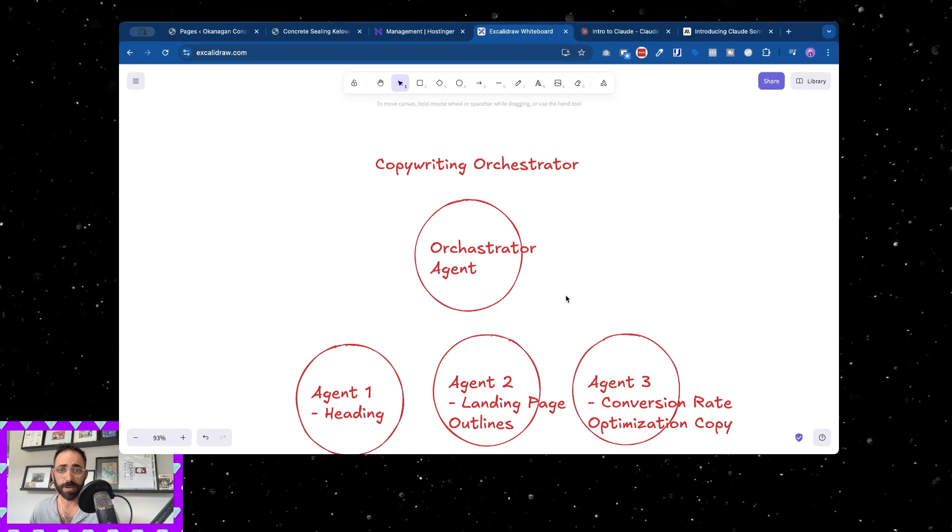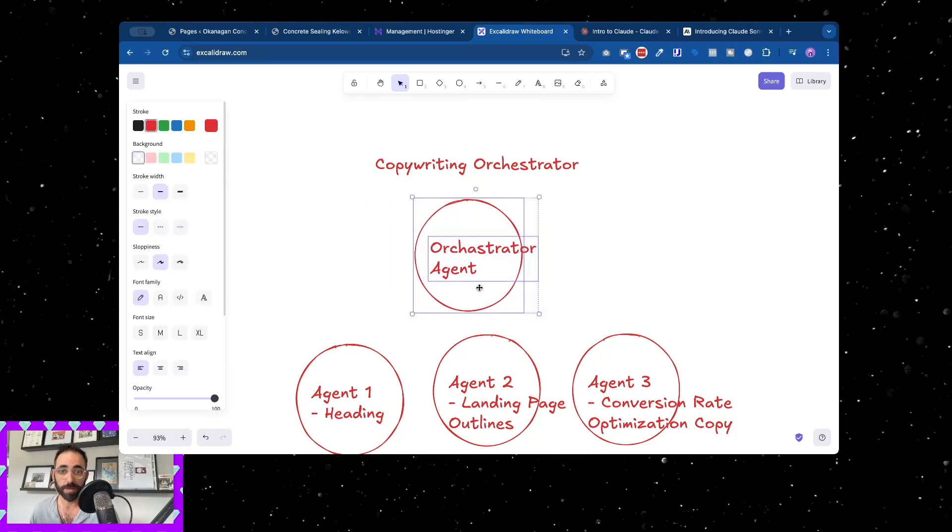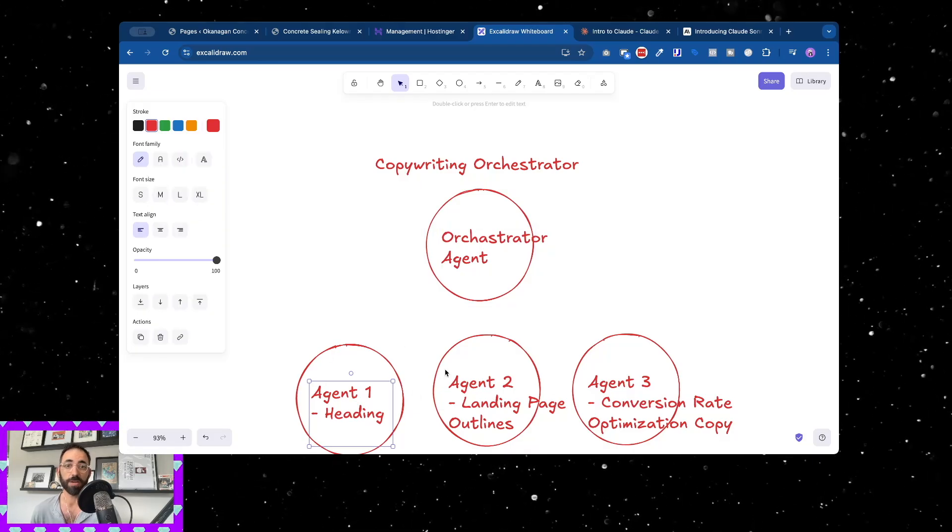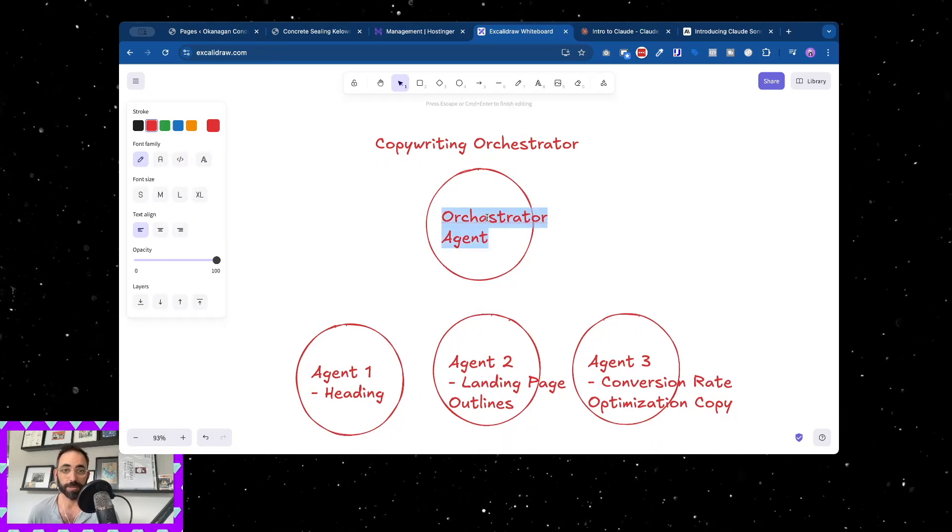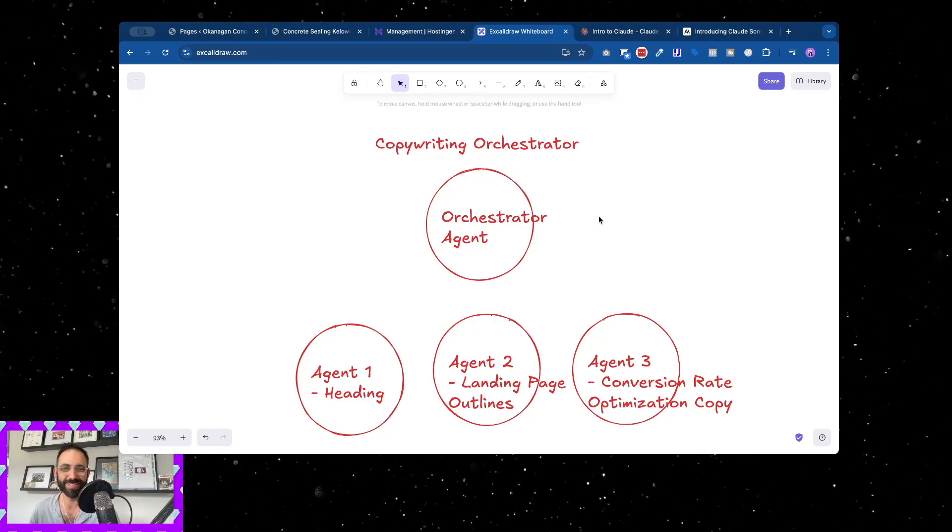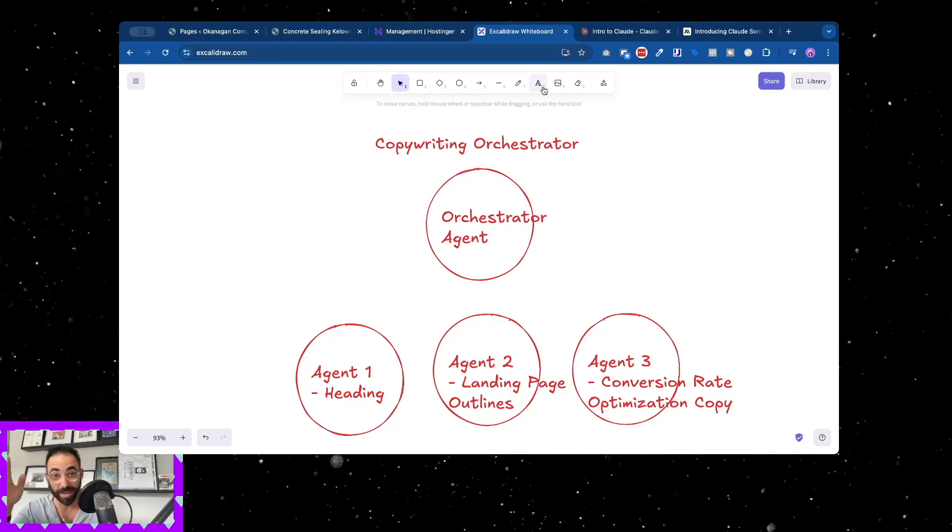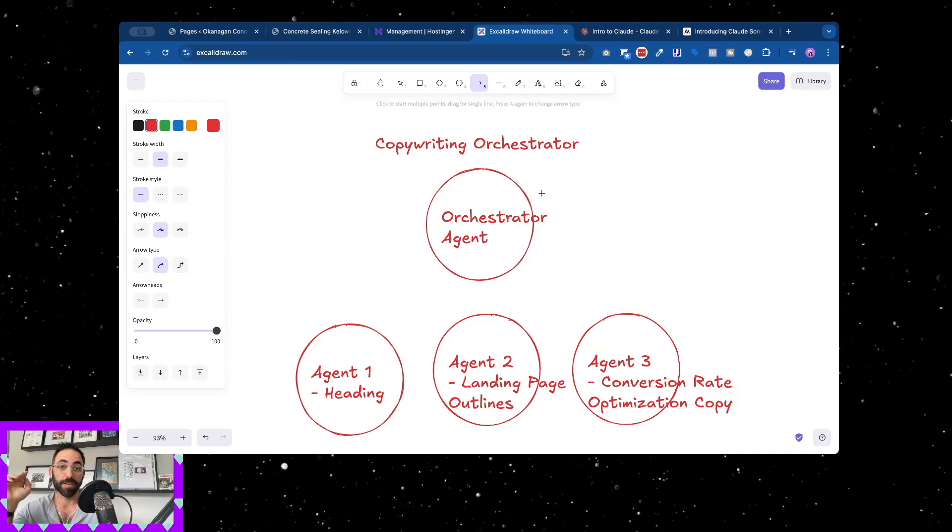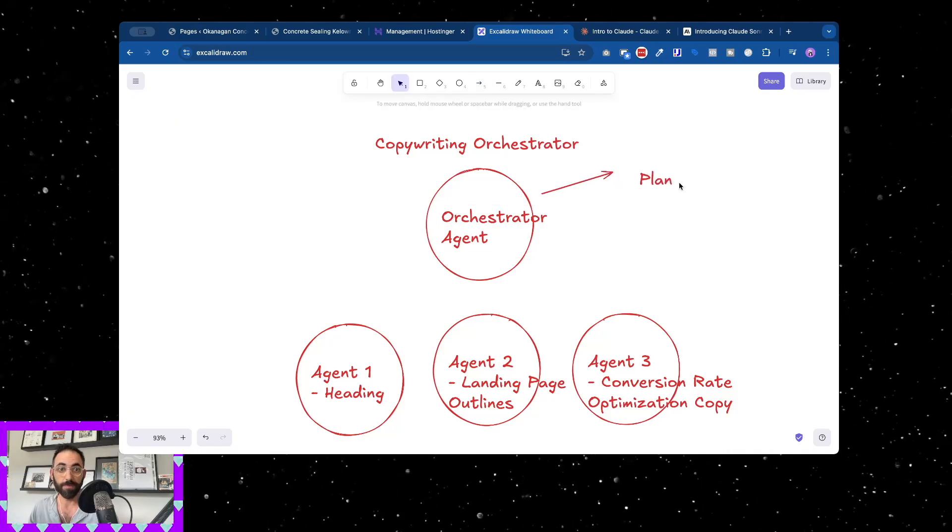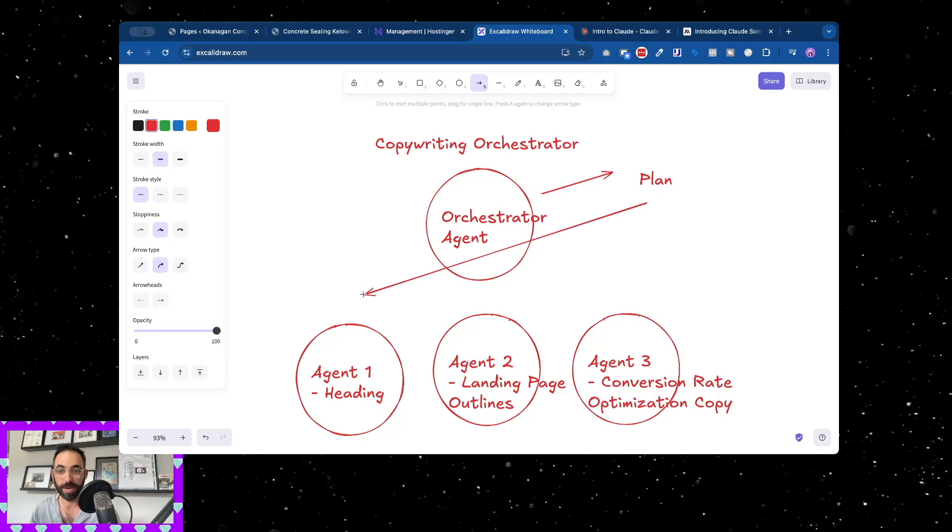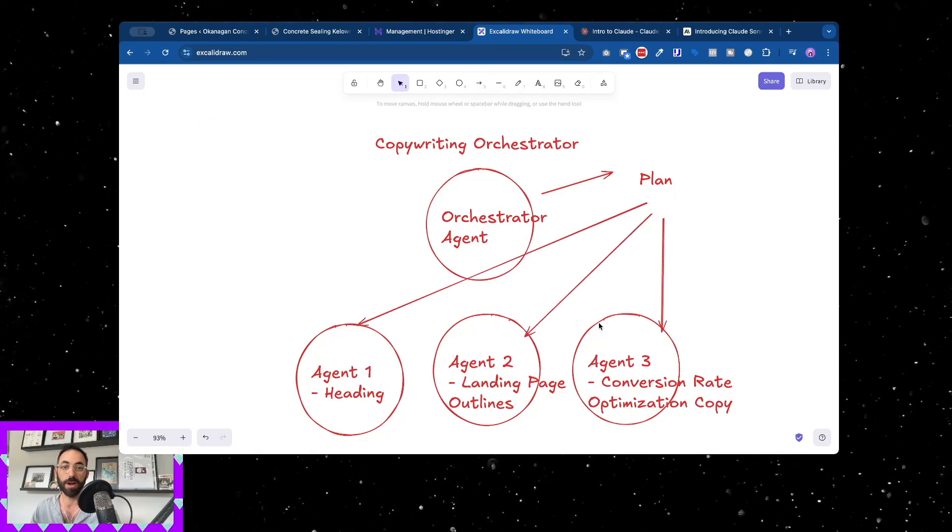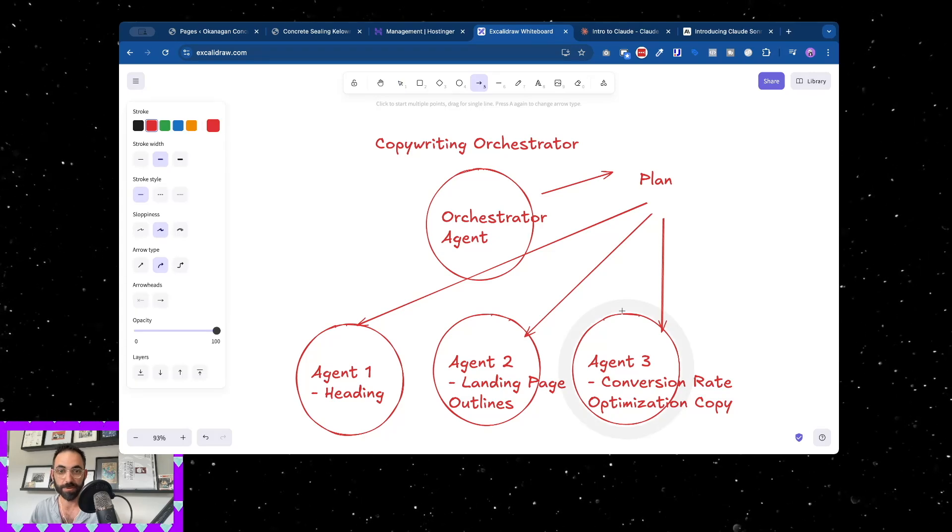What I've done is I've made a copywriting orchestrator agent. Now this agent, when I type something in to whatever I happen to be doing, when I'm in the terminal and I'm typing out a command, instead of an individual agent taking control and just doing all the copywriting, this orchestrator agent comes in.